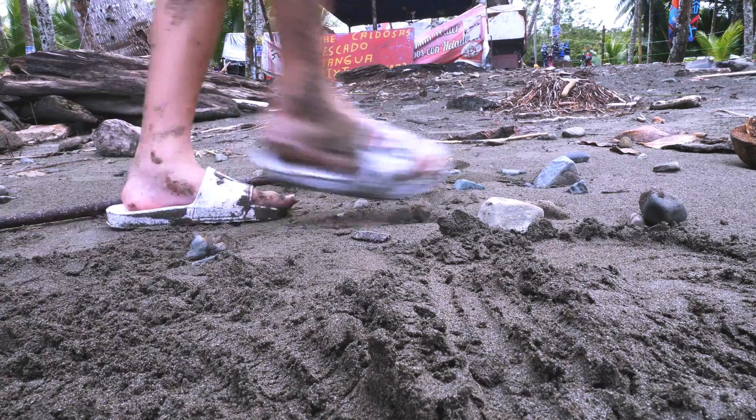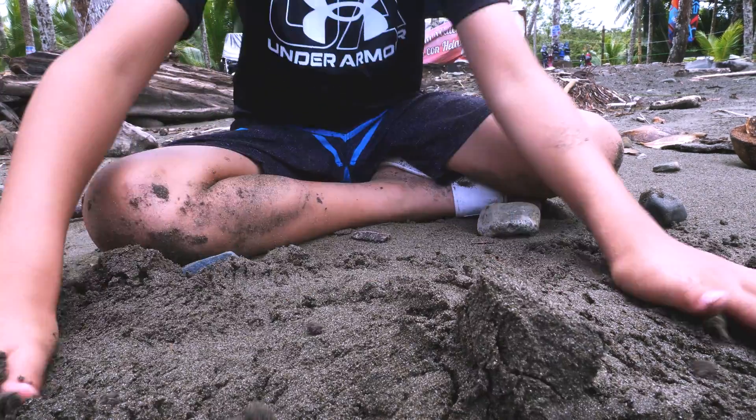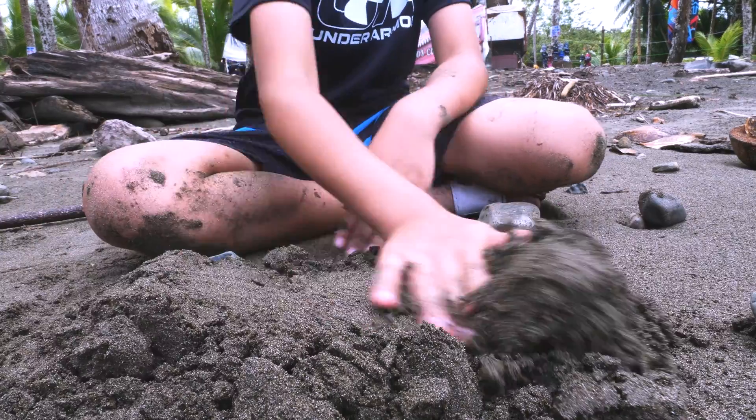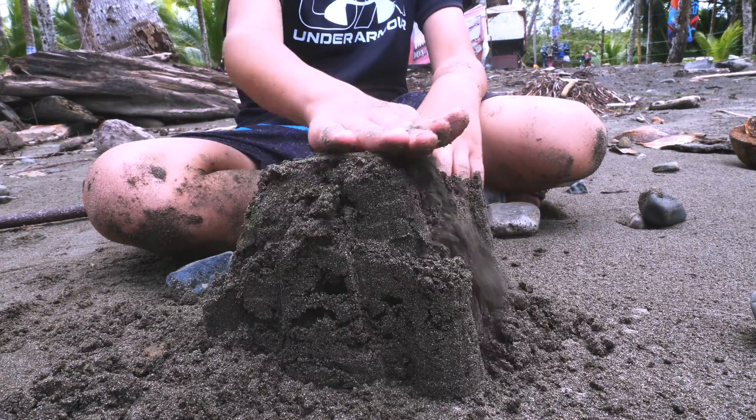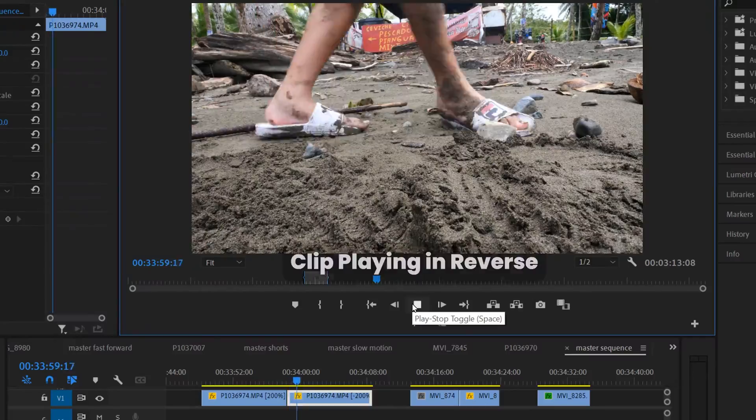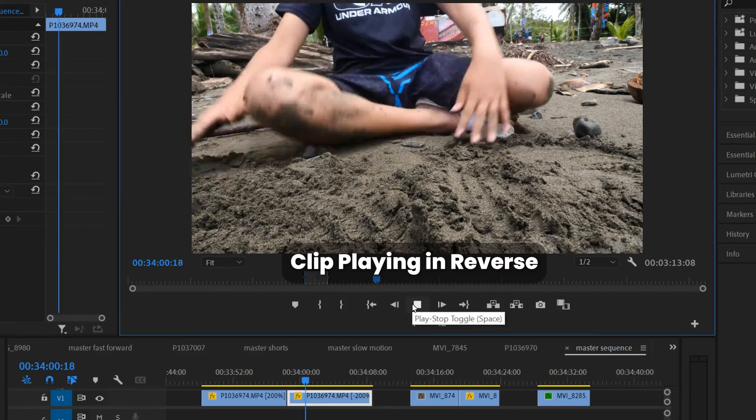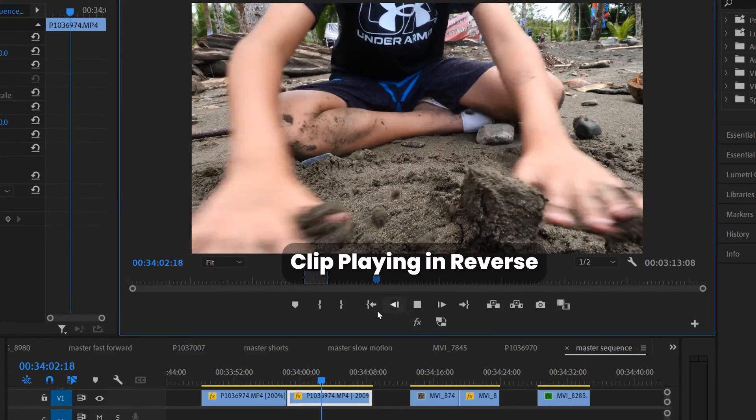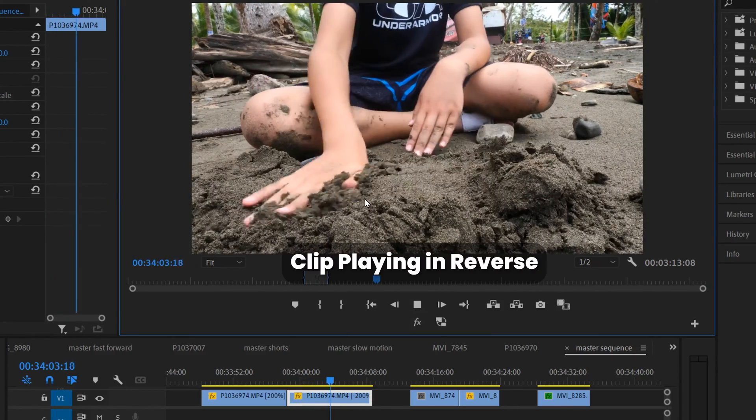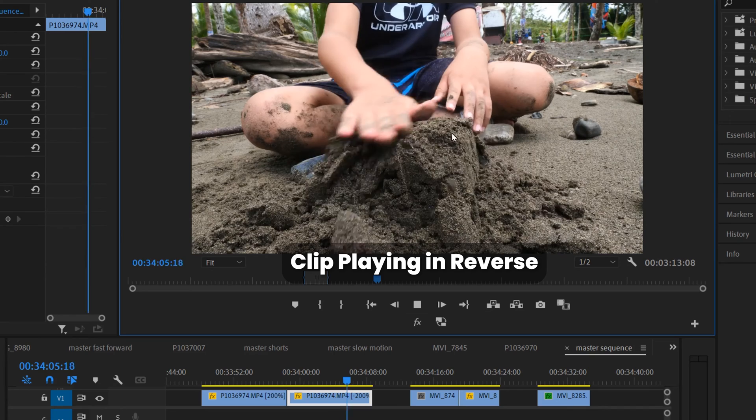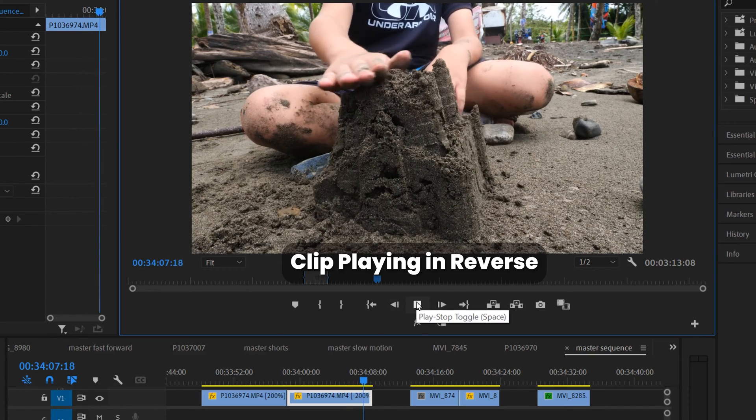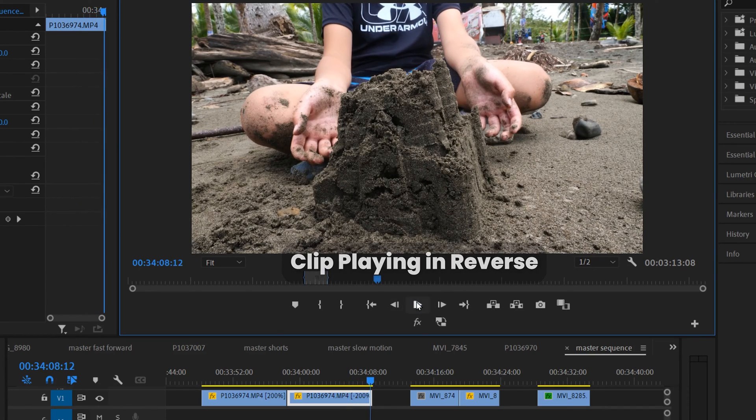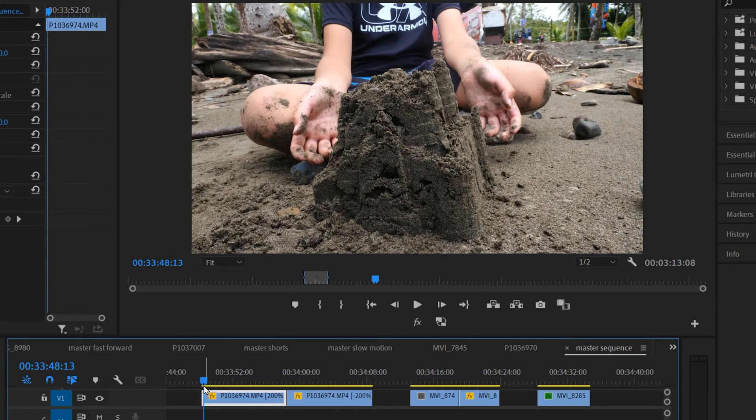When I talk about putting a little thought into it, I mean things like this. In reverse, this clip looks like my son's just waving his hand back and forth and boom, a sandcastle is made. But if we look at how I filmed it, if I go back to the start of this clip and we watch it in regular order, so not in reverse...